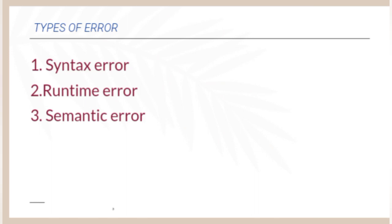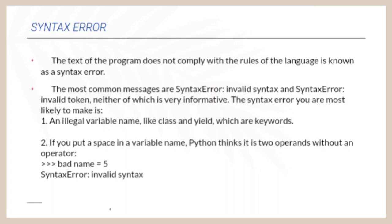There are three types of error occur in Debugging. First one is Syntax Error, then Runtime Error, and the third one is Semantic Error. First one is Syntax Error.